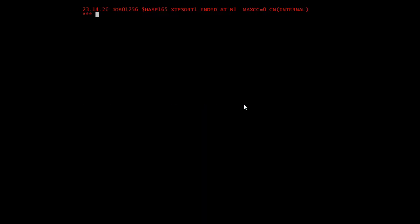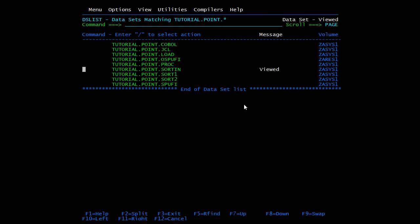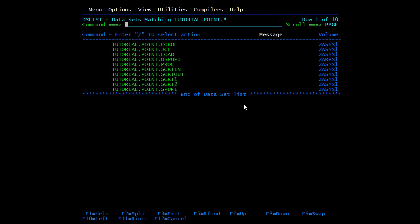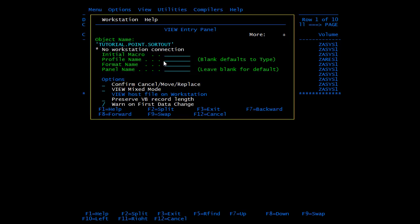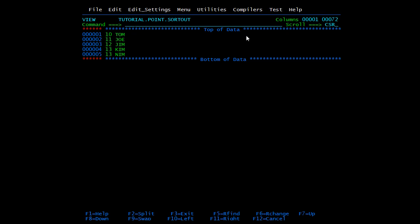Okay, so condition code is zero. We'll check our files now. Do a refresh here. We got our file SORTOUT. We'll open this. Here you can see the file has been sorted in ascending order: 10, 11, 12, 13, 13. Sort utility has worked as expected.